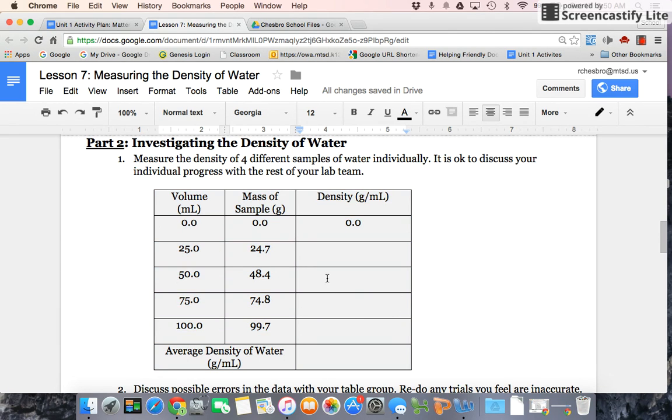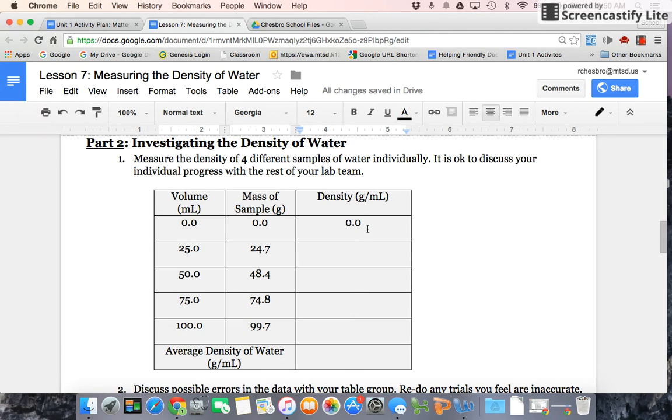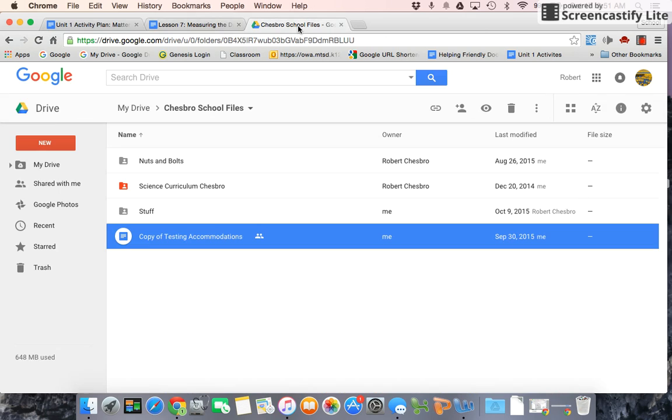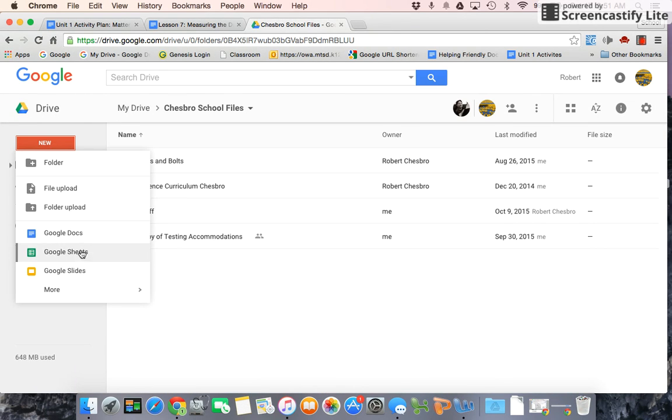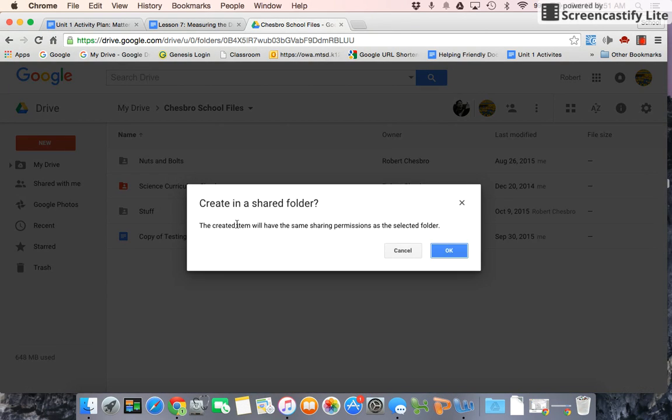So what you should have is this stuff from class, and maybe you calculated some densities from class. But for now we're actually going to leave these blank. It's okay that you have yours on your lab sheet. Go into your drive and click New, Google Sheets, and open up a spreadsheet.